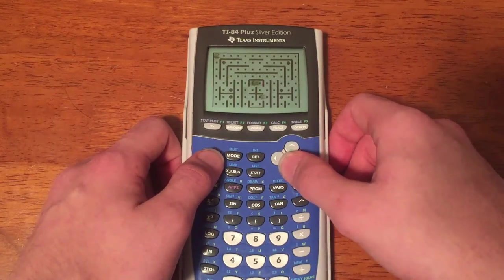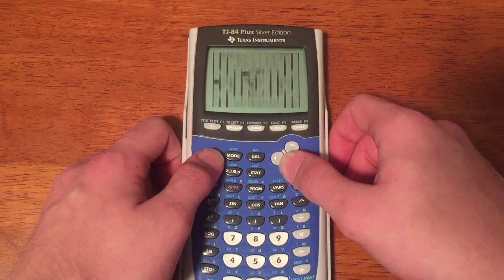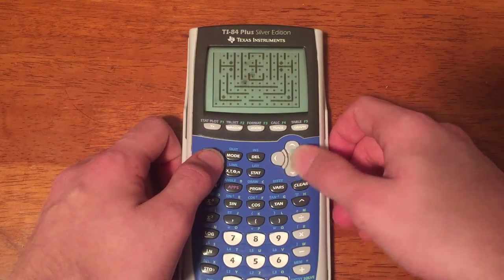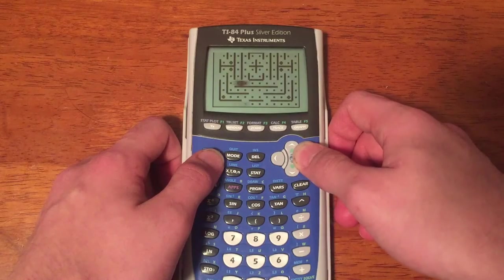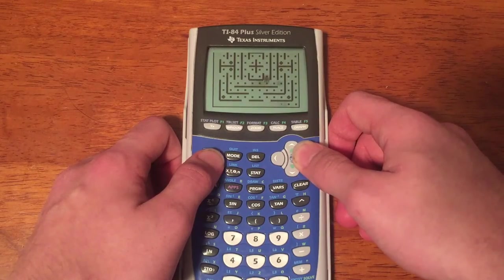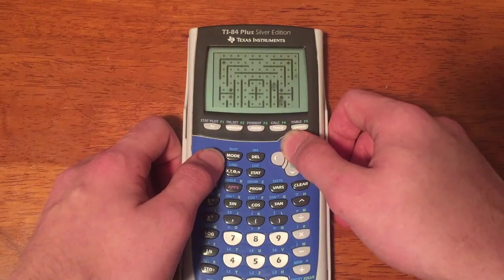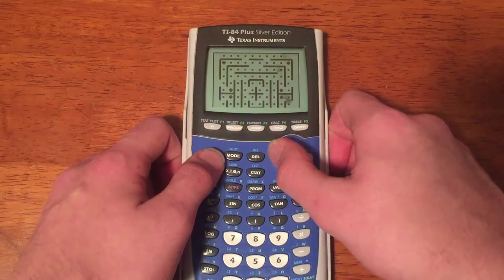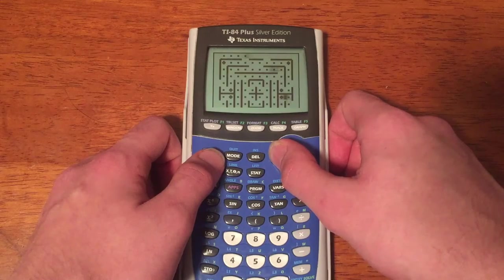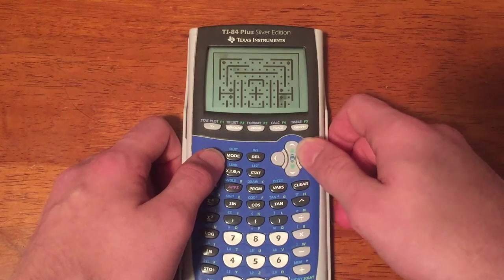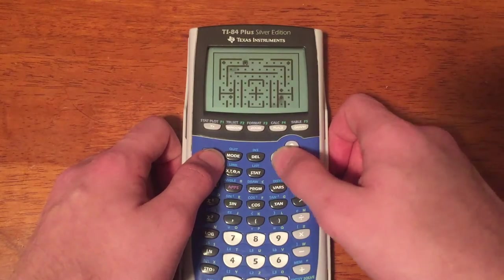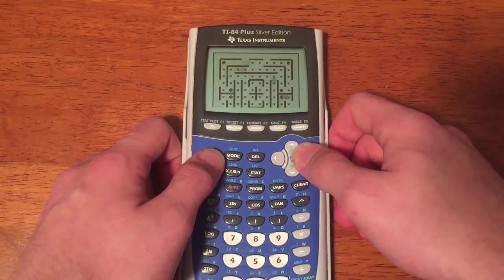There it is. Get ready. And go. And guess what? After all of these steps, you now have successfully installed and are playing a game on your TI-83, 84 Plus.